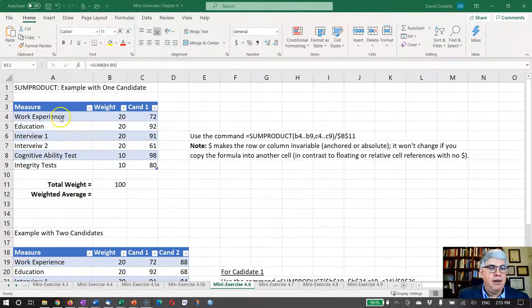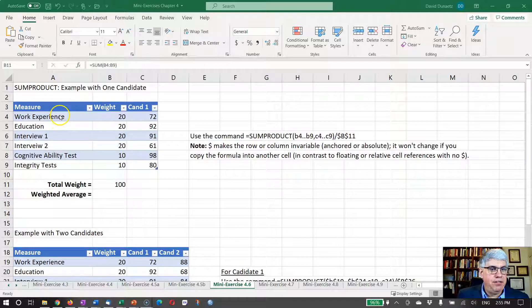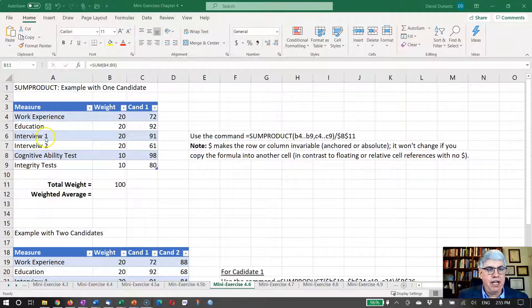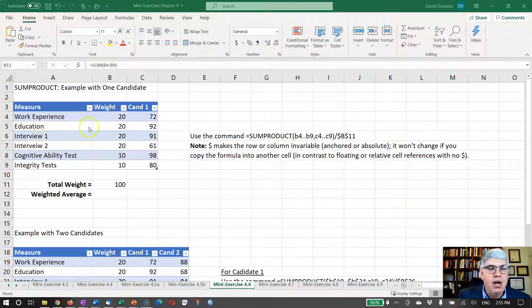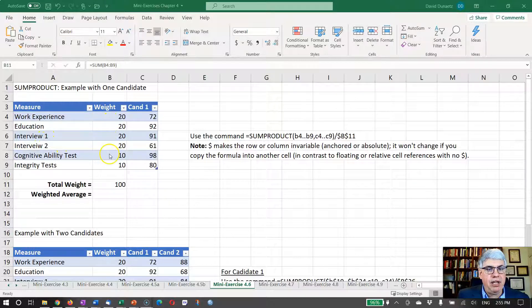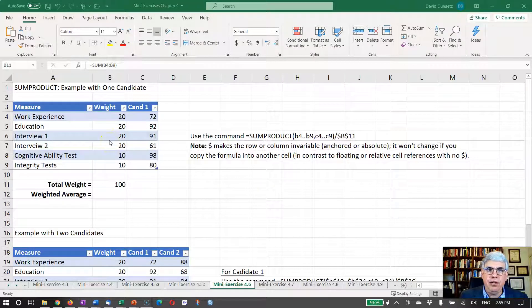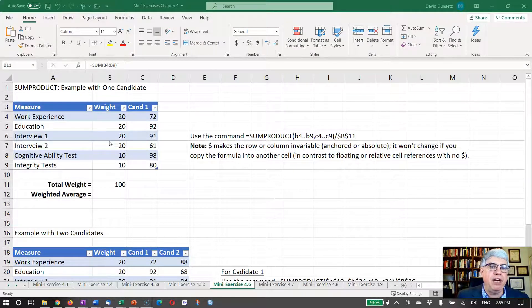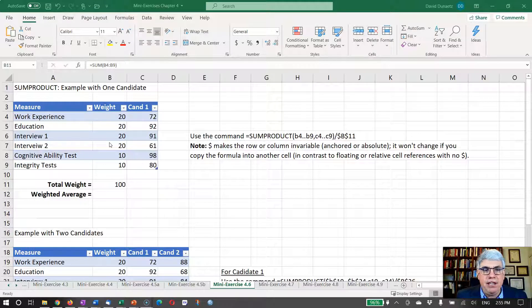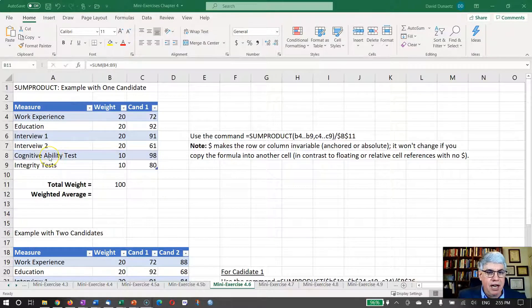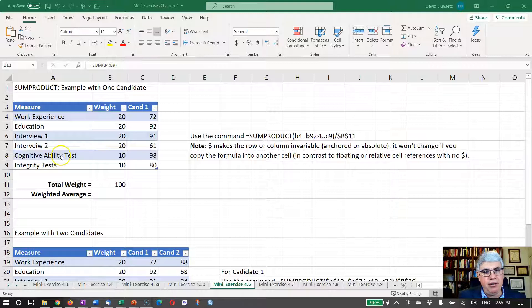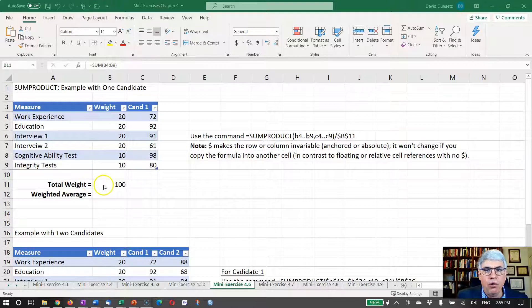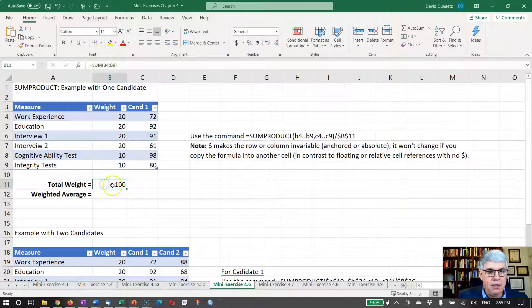Here we have the six pieces of information: work experience, education, first interview, second interview - those are all weighted 20 percent, so I'm going to put 20s here. Now I could put 20 percent or you could put 0.20, it doesn't really matter. We just want them to sum to relative weight here. And then cognitive ability and integrity test are going to be 10 percent, so I'll put tens for each of these.